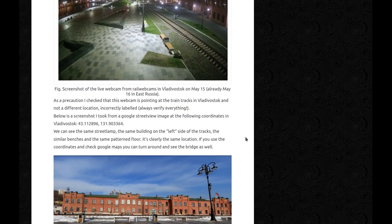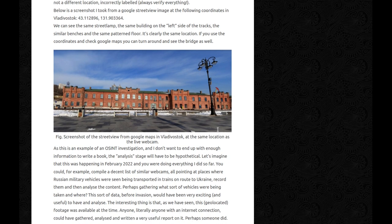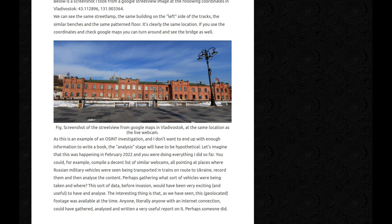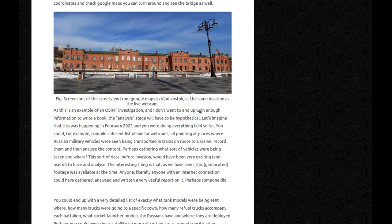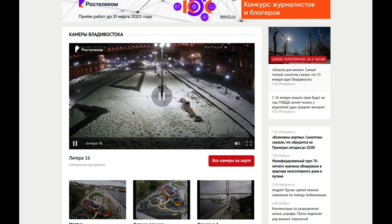As a precaution, I checked that this webcam is actually pointing at the train tracks in Vladivostok and not a different location incorrectly labeled, because you always have to verify everything. Below is a screenshot I took from a Google Street View image at the corresponding coordinates in Vladivostok. You can see the same street lamp, the same building on the left of the tracks, the same benches, and the same patterned floor — it's clearly the same location. If you use the coordinates and check Google Maps, you can turn around and see the bridge as well.